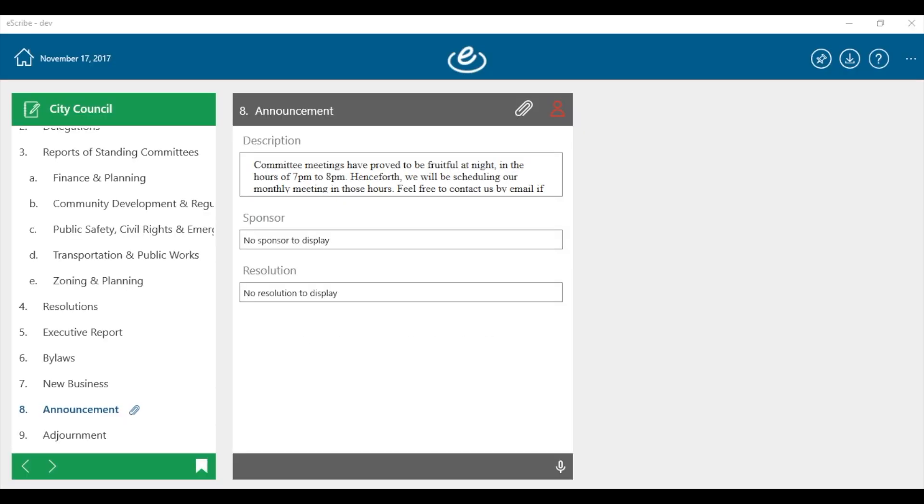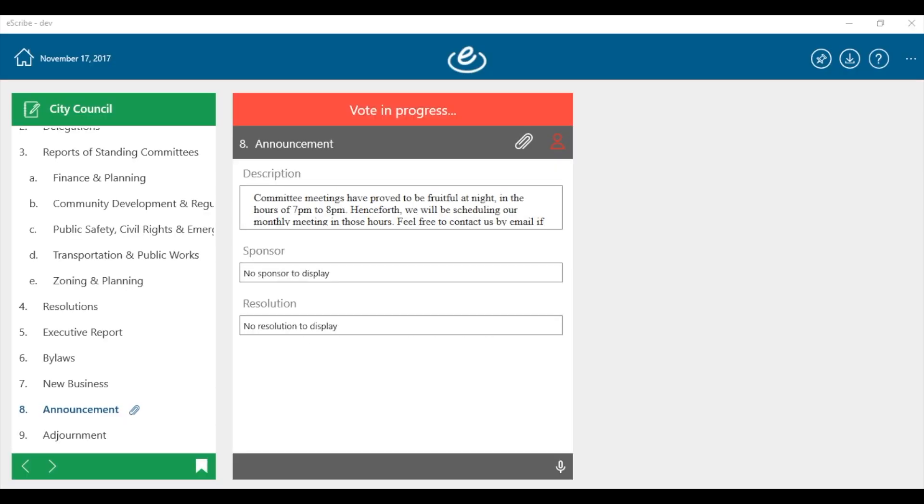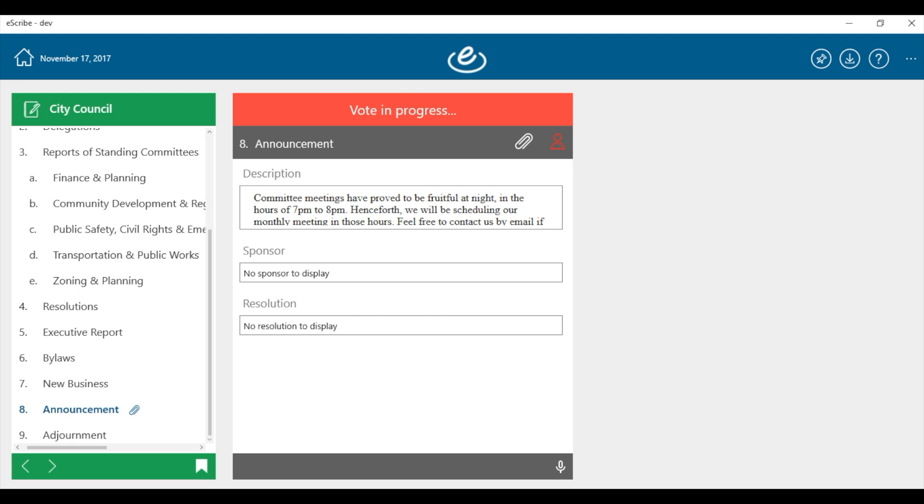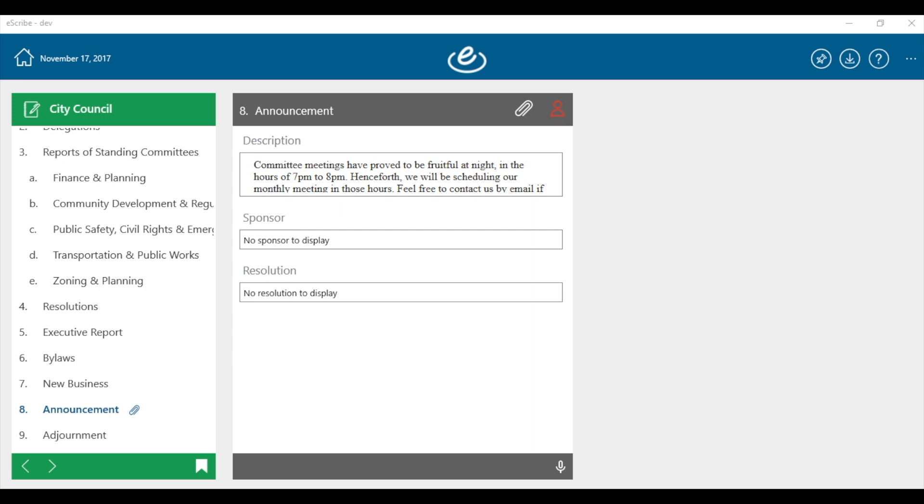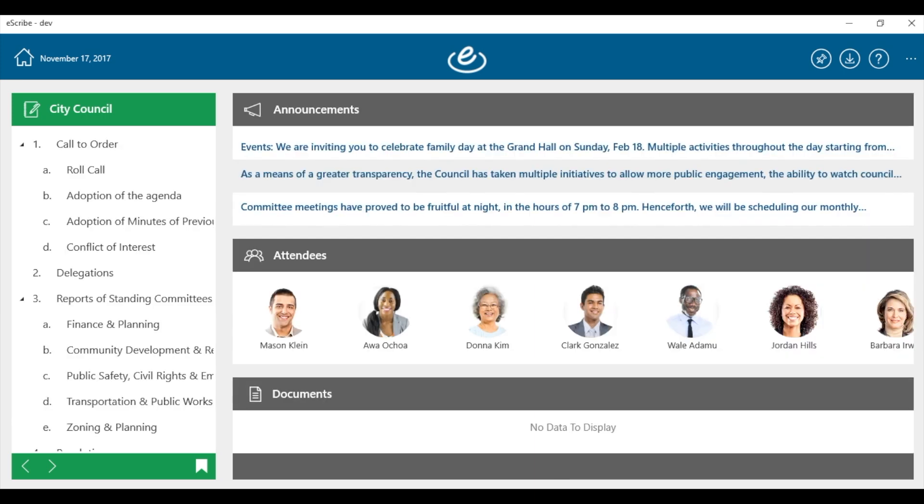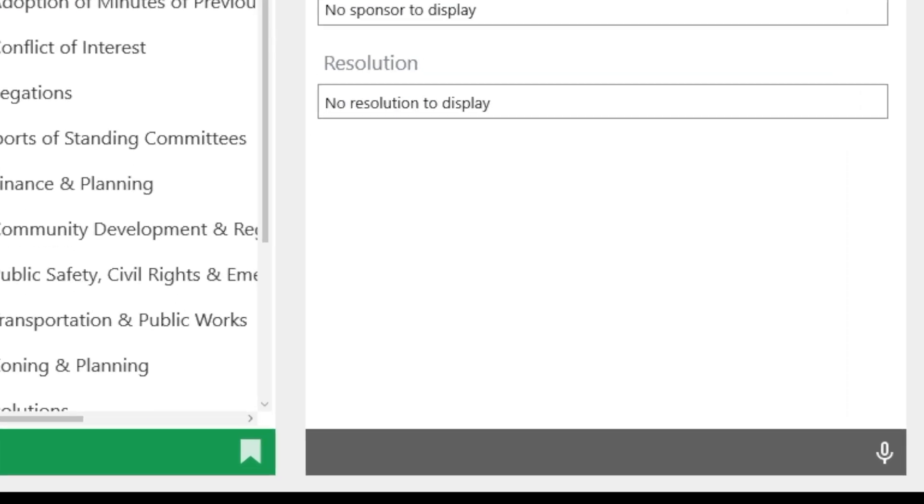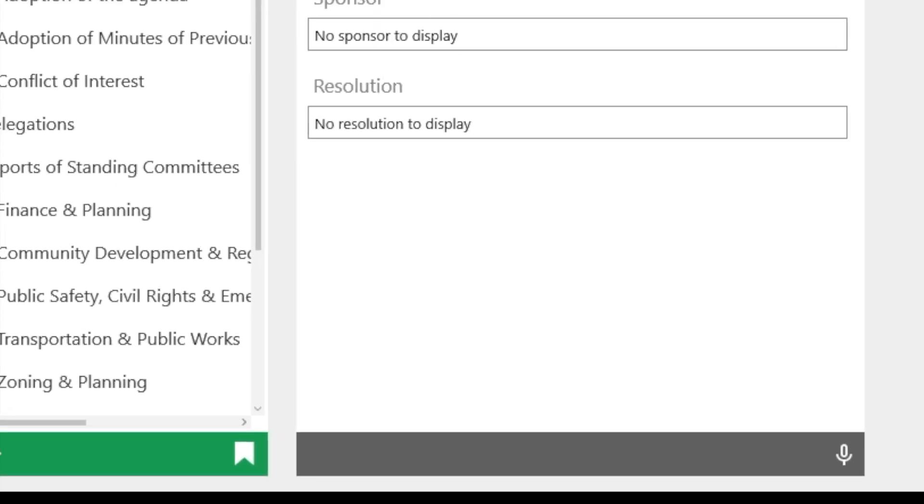eScribe meetings supports each participant, from roll call through adjournment, managing everything from pecuniary interest, request to speak, all the way to electronic real-time voting. And don't worry, at any time during the meeting, participants can sync to the current agenda item with a single tap.